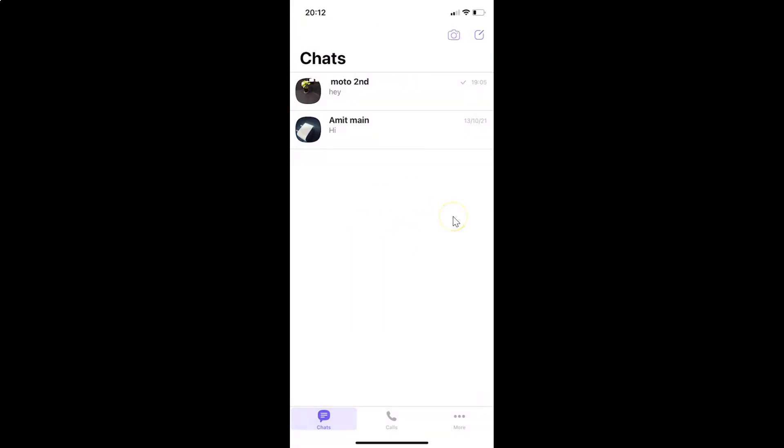This way you can easily change chat background in Viber on iPhone. Thanks for watching. If you like my videos, please support this channel by subscribing to it. Thanks, bye bye.